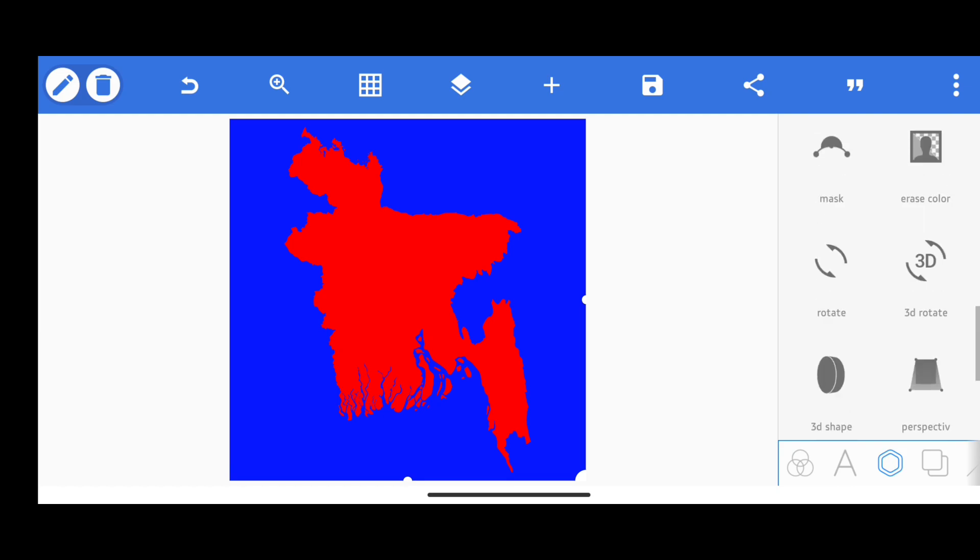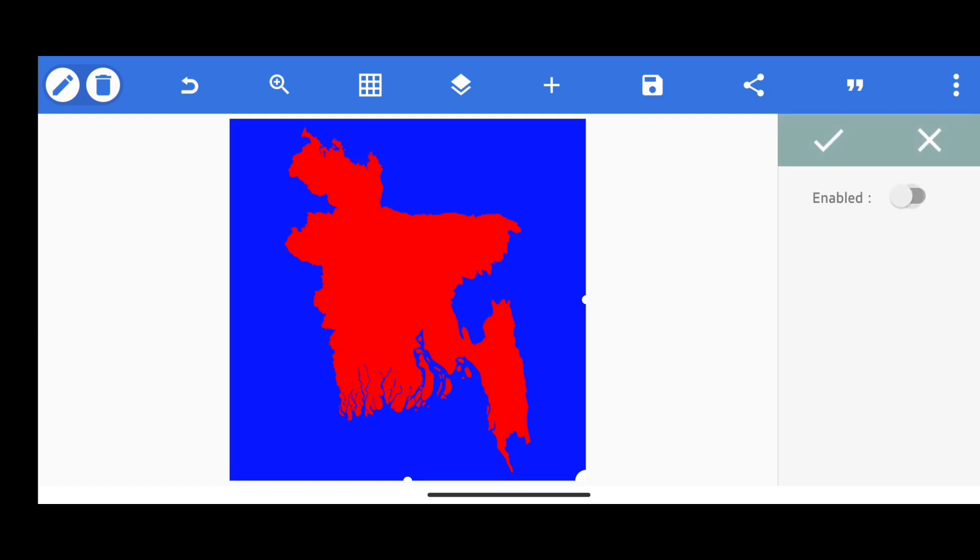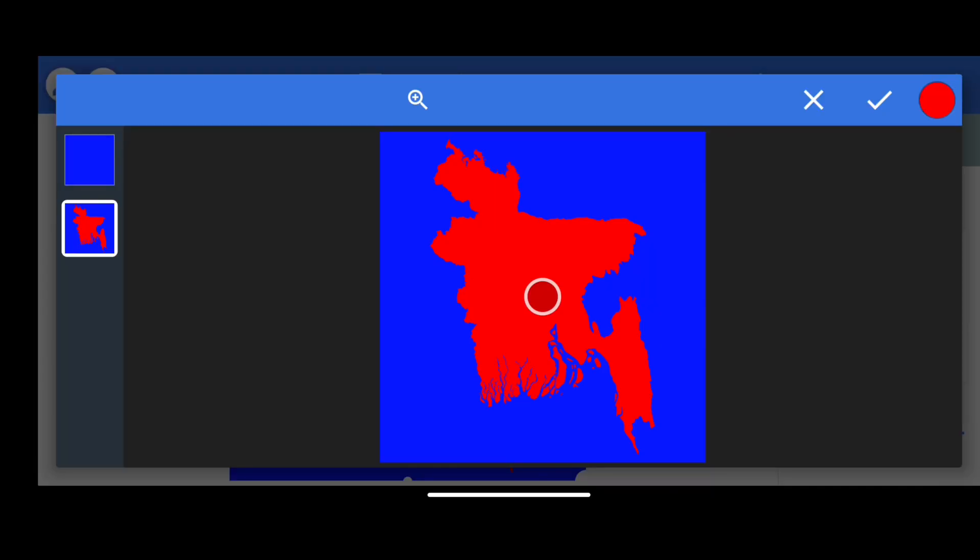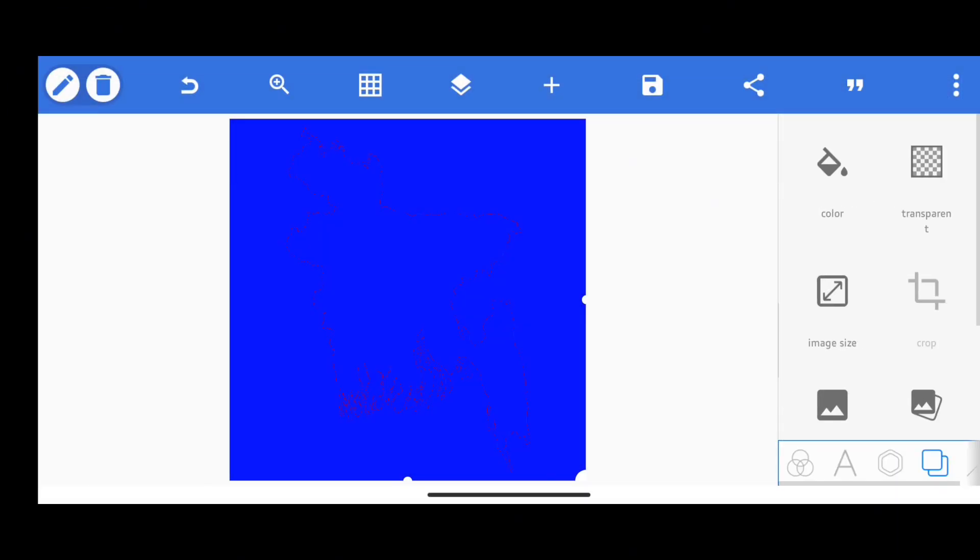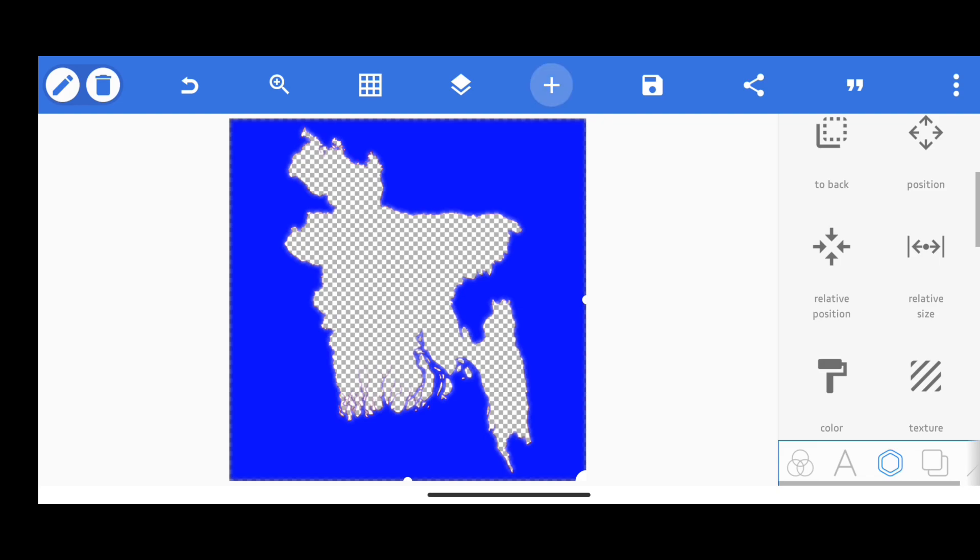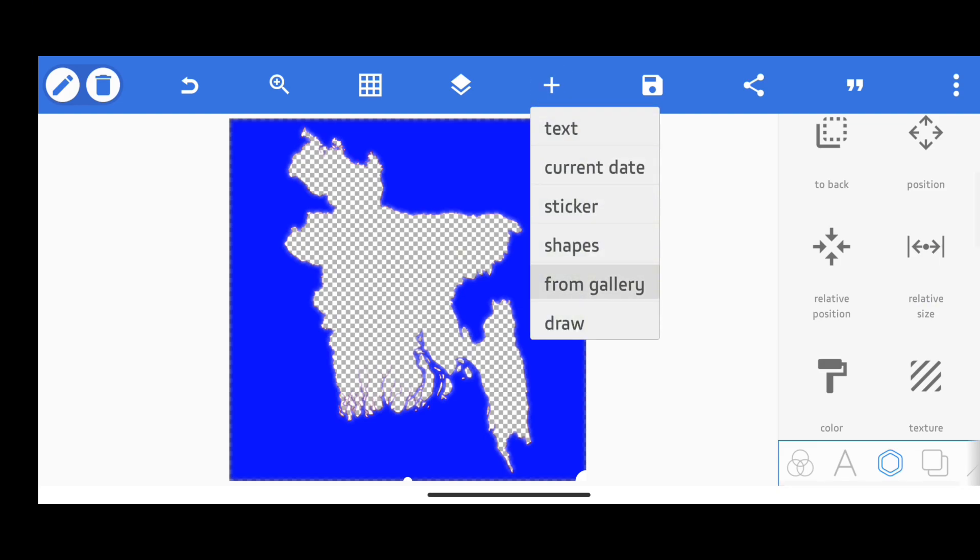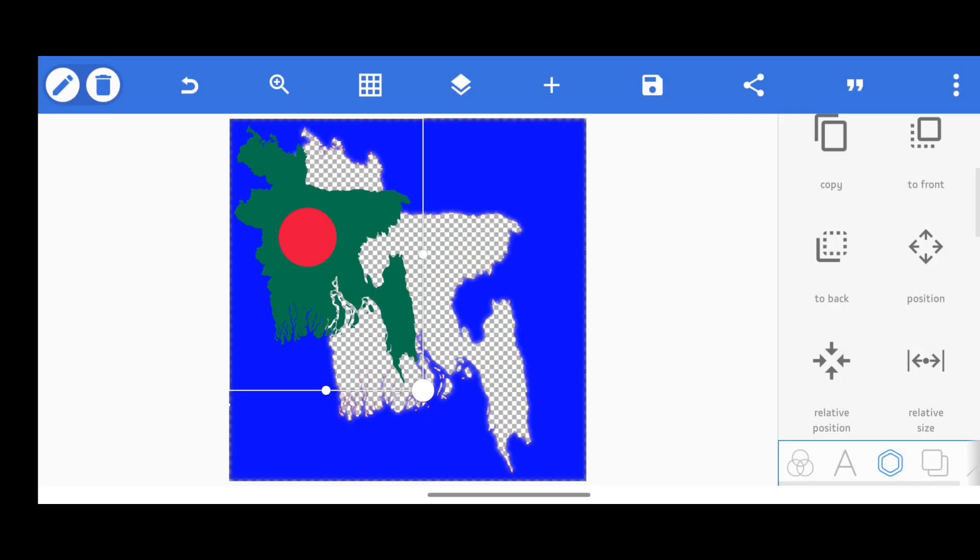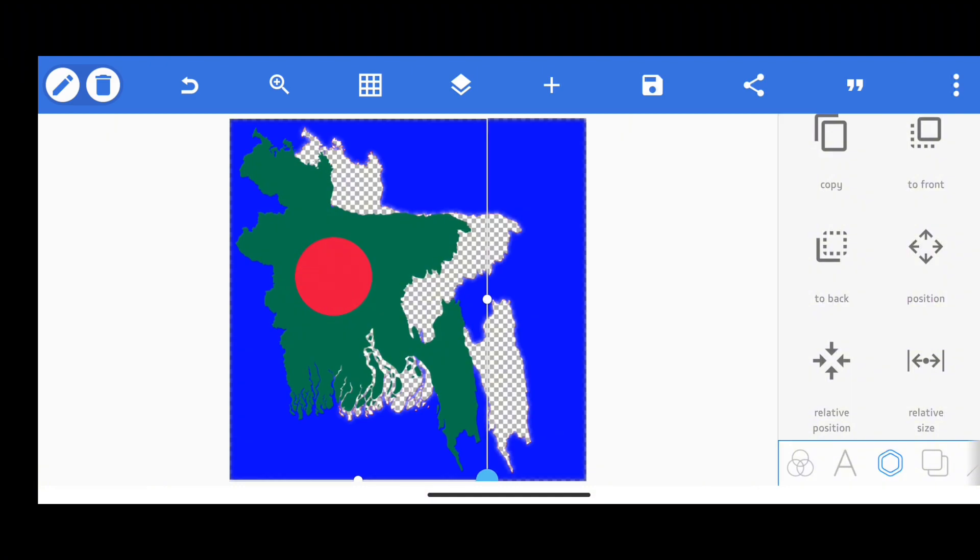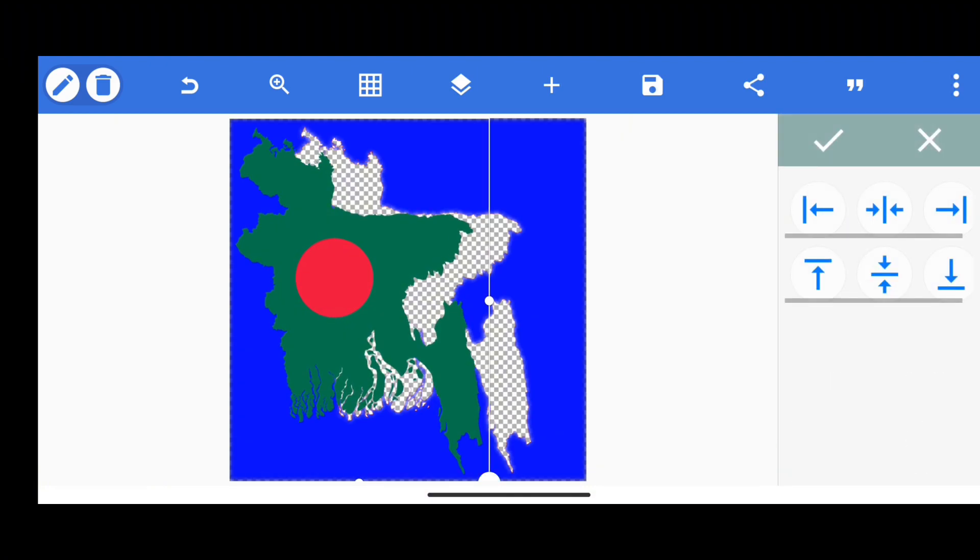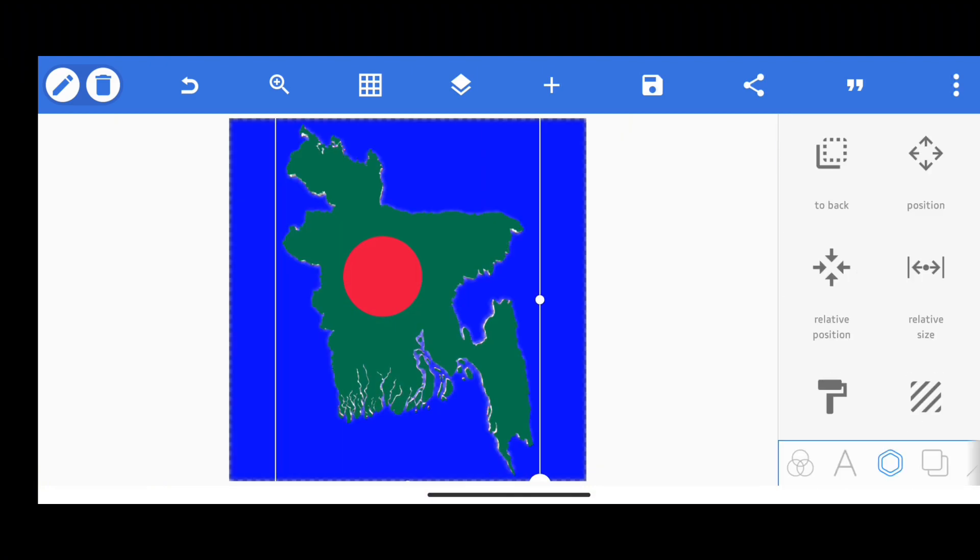Now go to the erase color option, select the red color and erase the red color. Make the background transparent. Now again, we will add the PNG of that map for the second time and adjust it in such a way that no part of the background is empty.